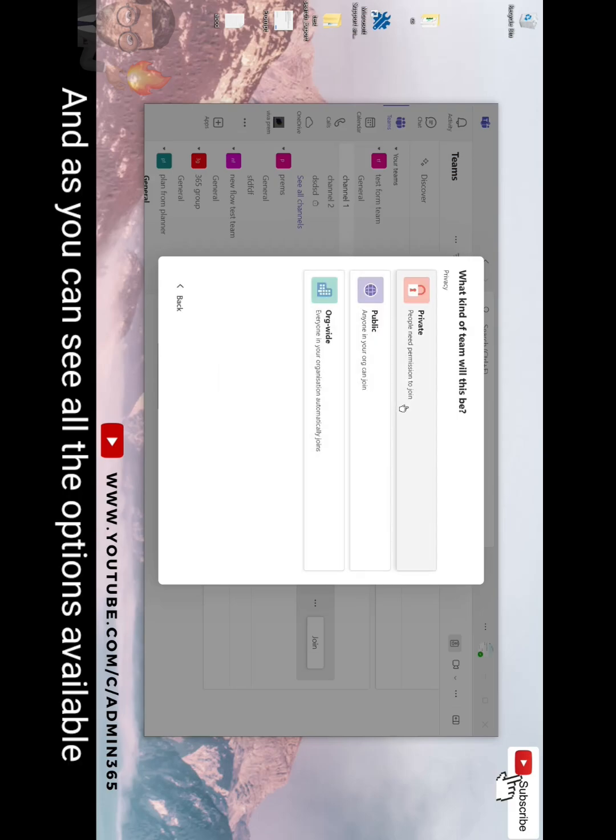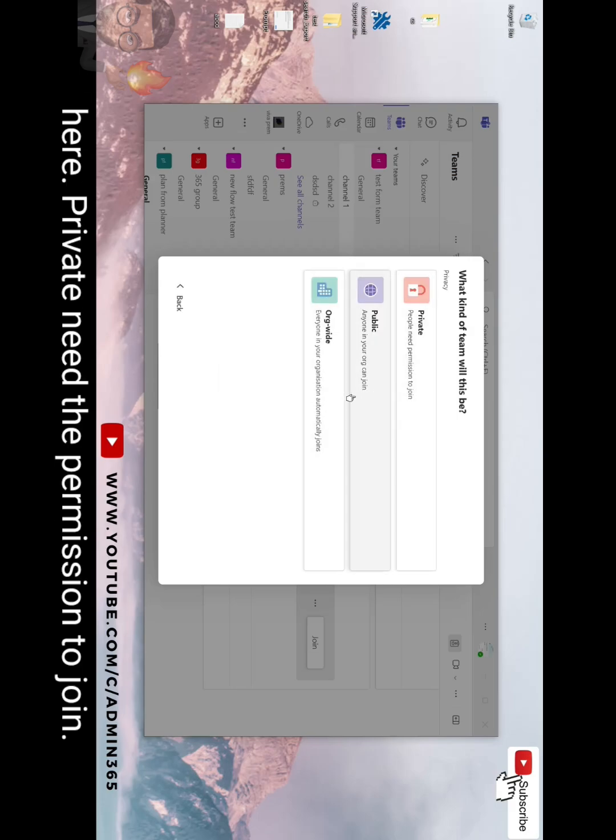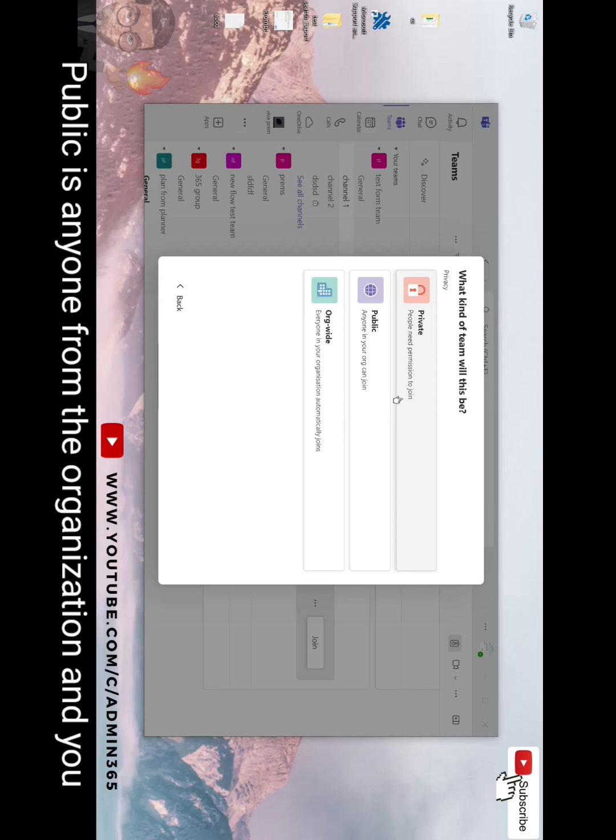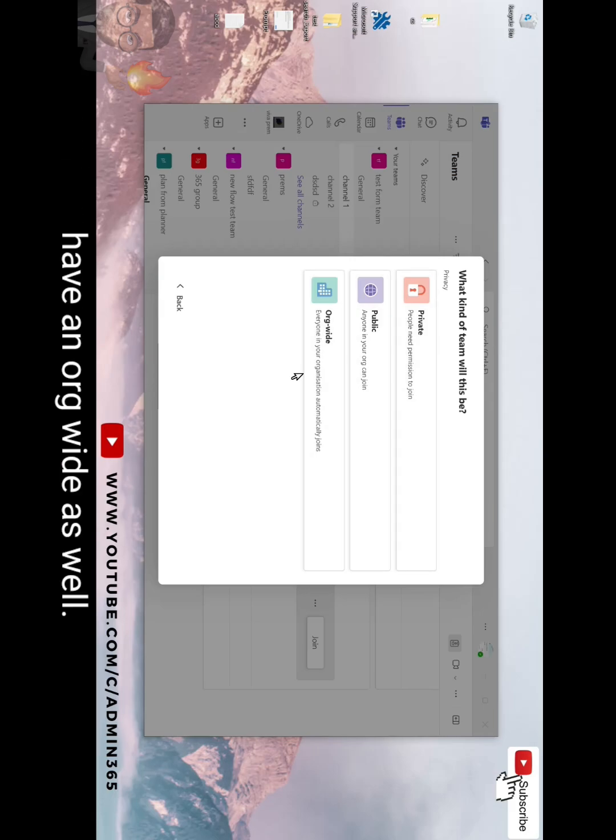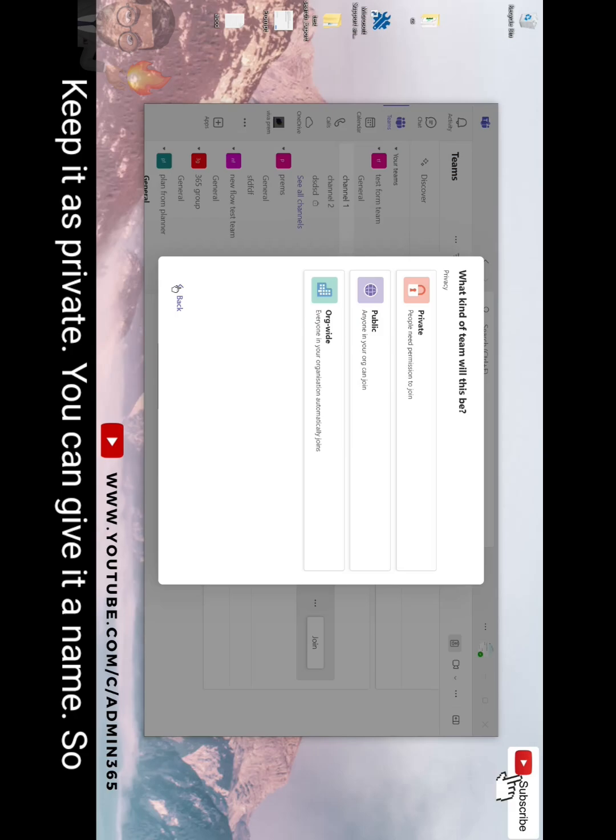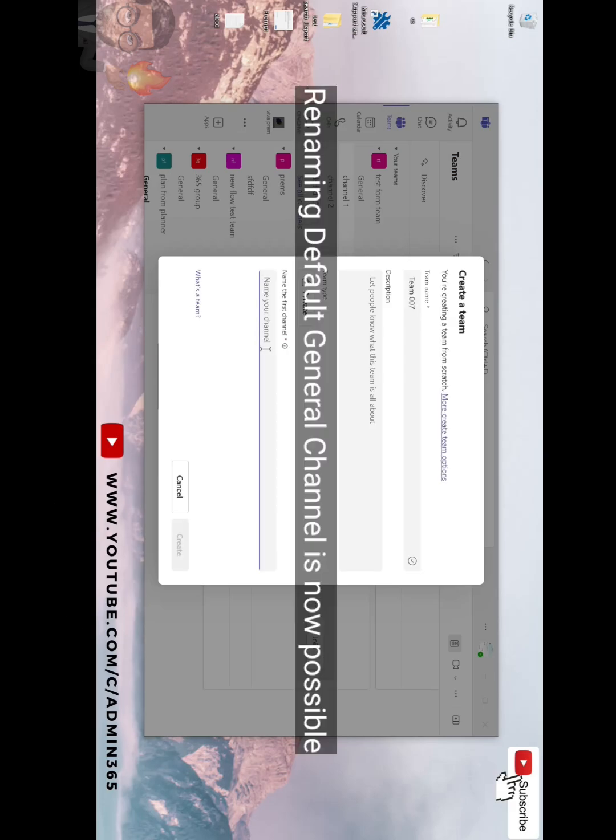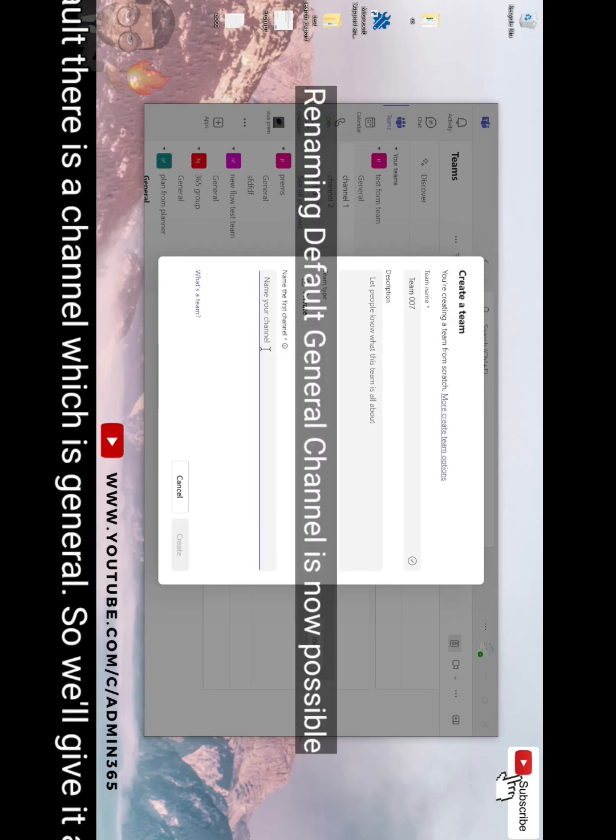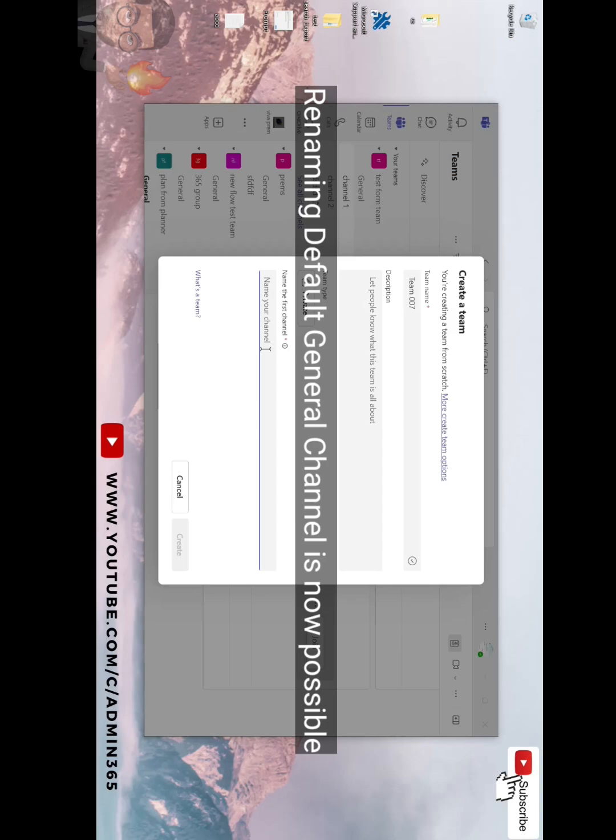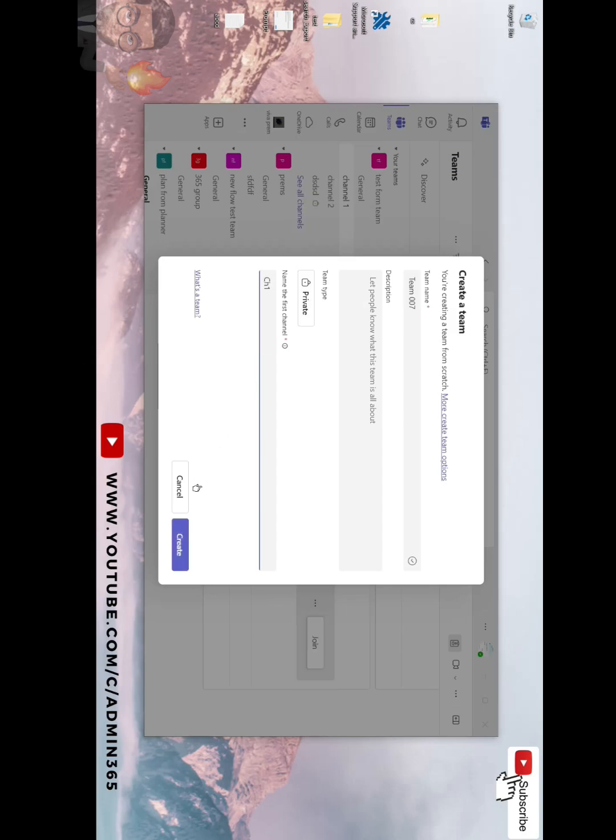And as you can see all the options available here: Private needs permission to join, public is anyone from the organization, and you have org-wide as well. Keep it as private. You can give it a name. So by default there is a channel which is general, so we'll give it a name and click create.